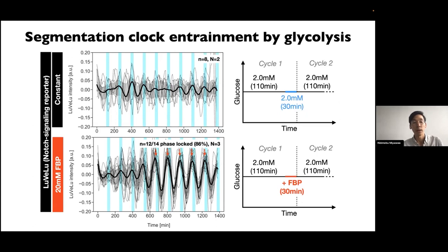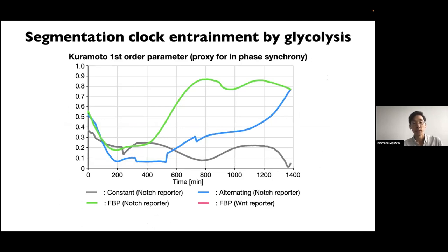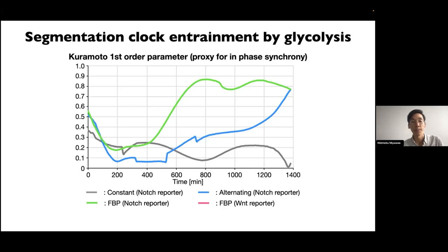When you pulse that metabolite in a periodic fashion you can synchronize the segmentation clock. This synchronization behavior can be described using a quantitative measure such as the Kuramoto first-order parameter, which is a proxy for in-phase synchrony. Under constant culture conditions this parameter stays low because no synchronization is happening, but when the system is exposed to alternating glucose conditions the parameter starts to increase, and synchronization occurs even faster with periodic pulses of FBP.